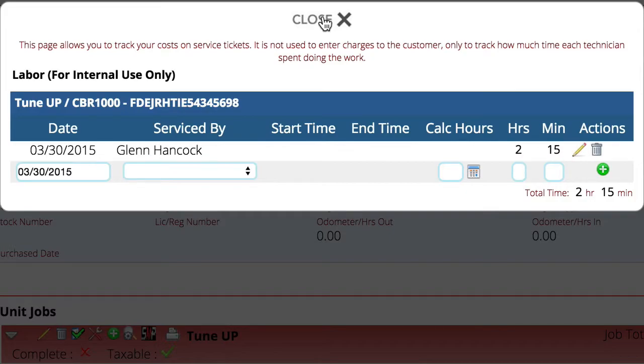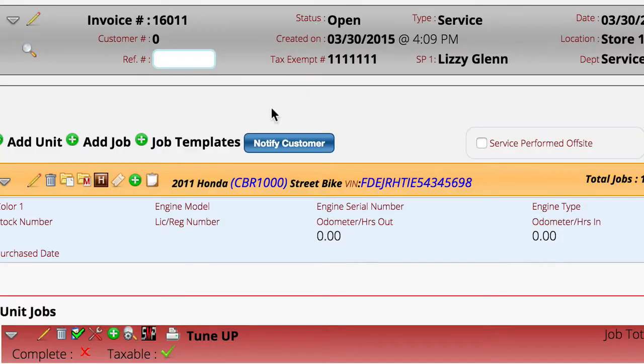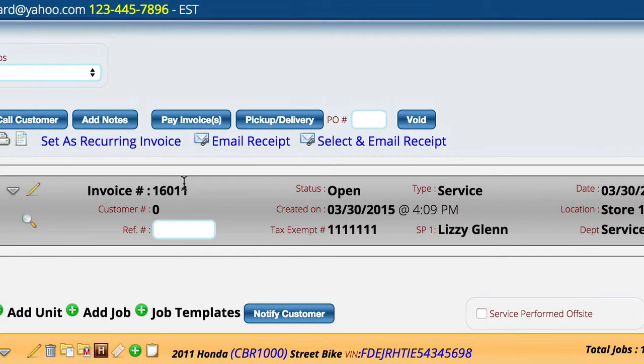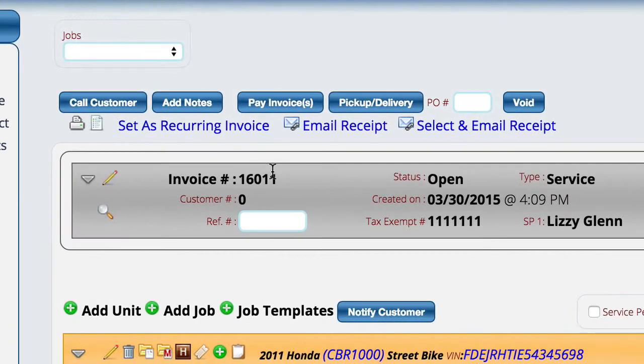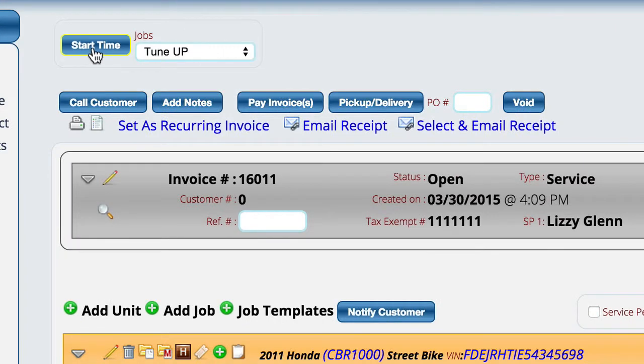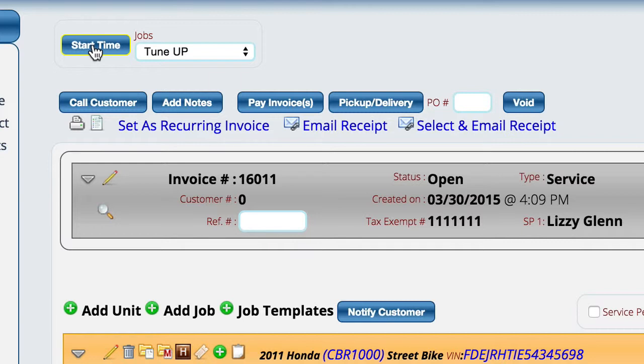Now, in addition to this, if a mechanic is actually scheduled to work on this job, they'll have the ability up here to actually start and stop the time automatically if they have access to a computer. So again, just like with a lot of things in Lizzie, there's a number of different ways that you can actually go in and work with the different elements.